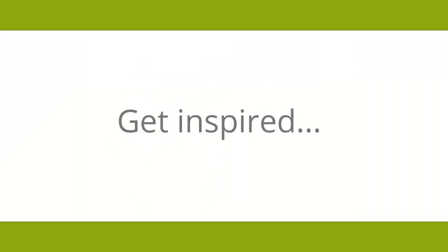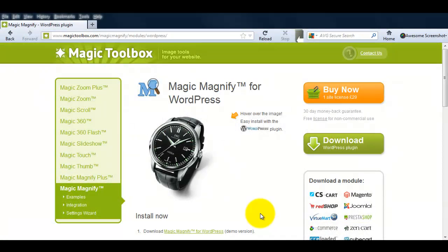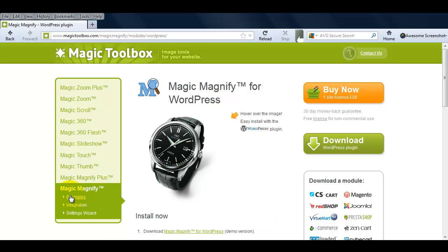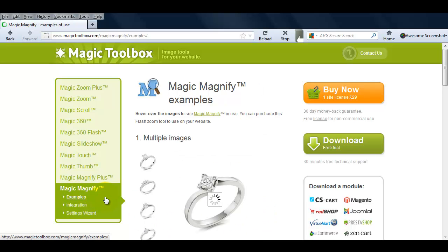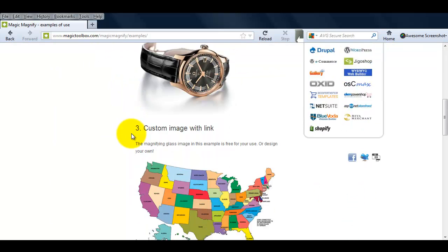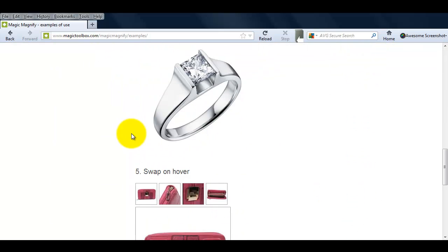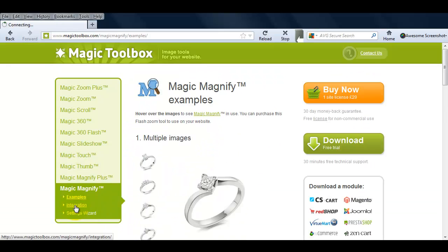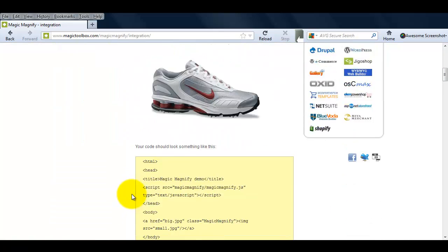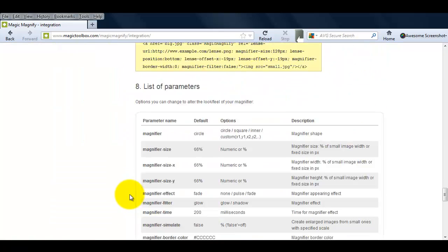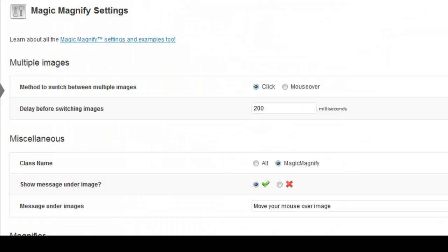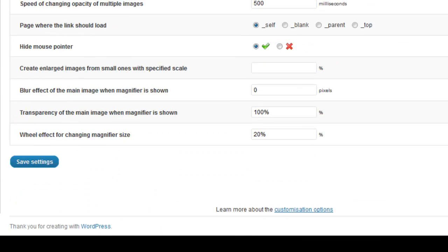If you're not sure how you want to display your images, go to our Magic Magnify Examples page. Whether you want to have multiple images or use your own magnifying glass image, this page can give you some great ideas. All the HTML code for our examples and more can be found on the Integration page. And don't forget your Magic Magnify Settings page. Try all the options and see what works best for your WordPress website.